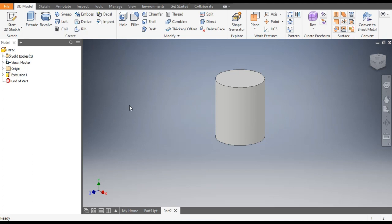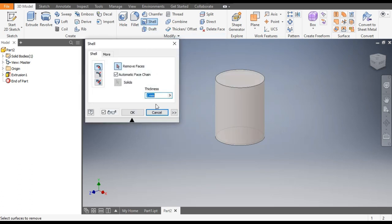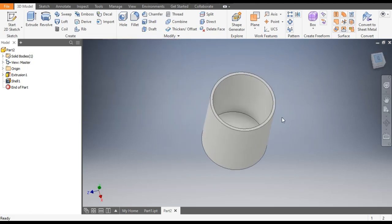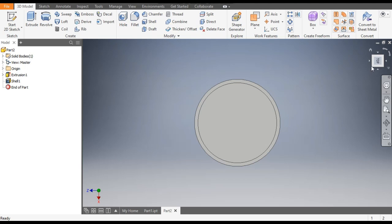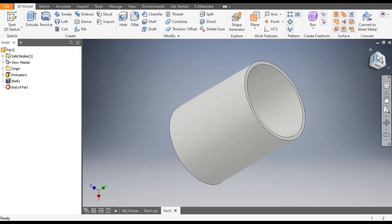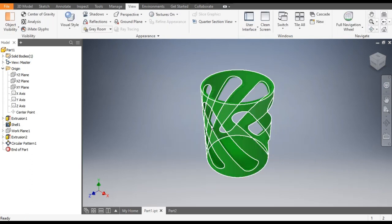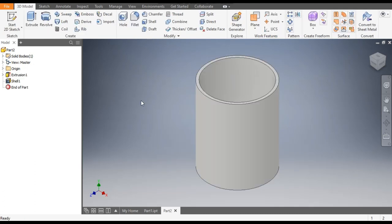Now we want to make it a hollow profile, so go to Shell. We will give the thickness as 2 mm, select the top face, and click OK. This shells the profile from inside, making the profile hollow.